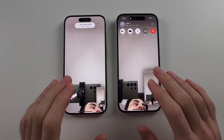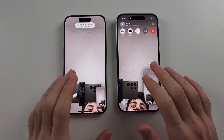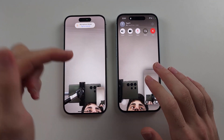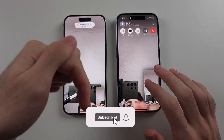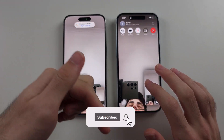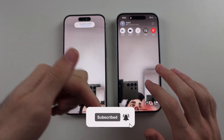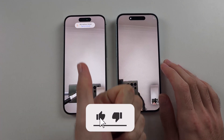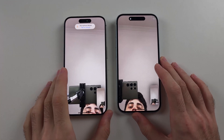Here is how you draw on FaceTime on iPhone. But first, hit the like and subscribe buttons down below — it really helps me out. Thank you.